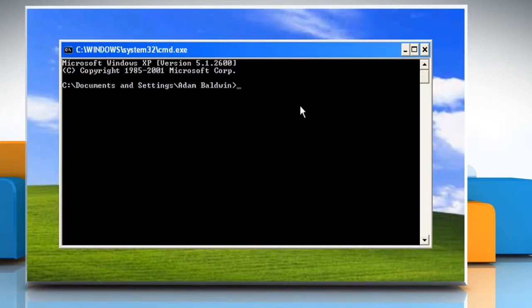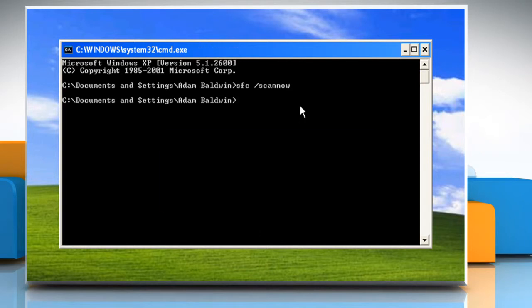At the command prompt, type SFC space forward slash scan now and then press Enter.